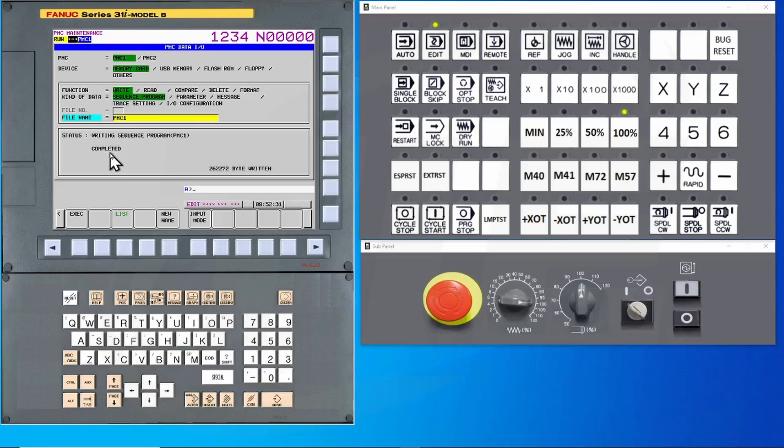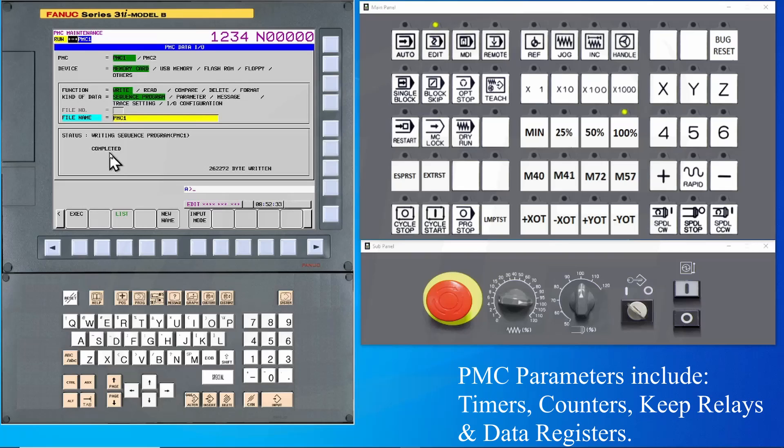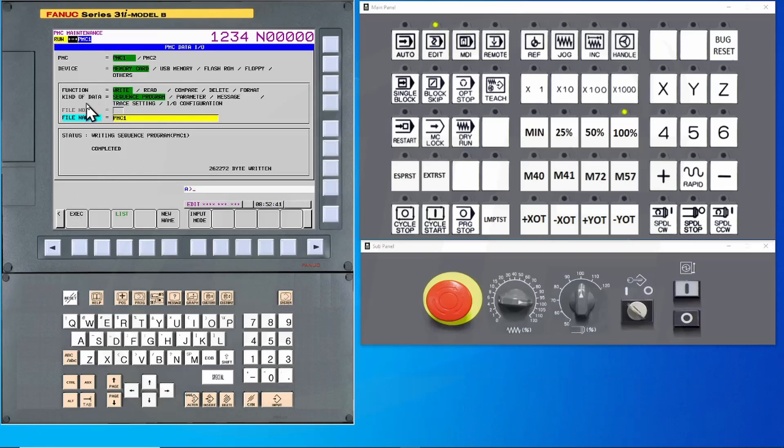The next step is to backup the PMC parameters. This will include things such as timers, counters, keep relays, and data registers. This is done by changing the kind of data. So we will arrow up to kind of data and go over to parameters.